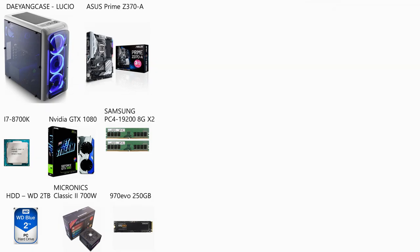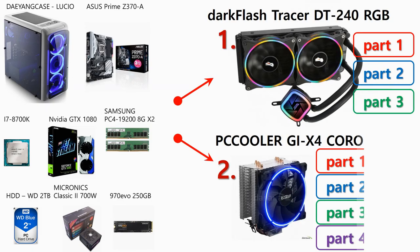Hi guys, this is Case by Case channel. Today I'm going to show you the result of the Tower Cooler Part 3 test. So let's get started.